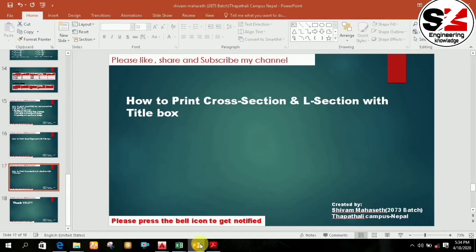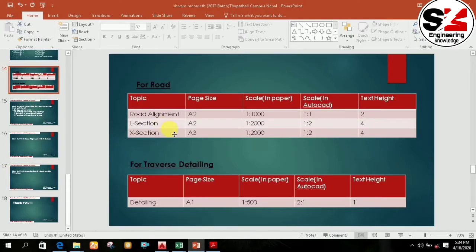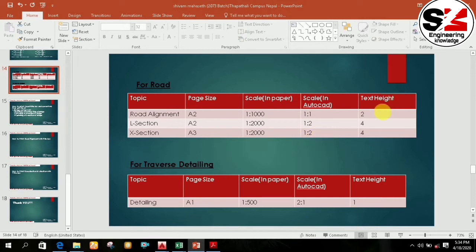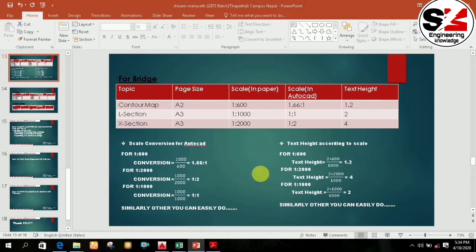You can fit four cross sections on a single page. I am using a page size of A2 and A3 for the cross section and the longitudinal section. For the cross section of a road, I am using a scale of 1 to 2000, and the scale in AutoCAD will be 1 to 2, and the text size will be 4 using the previous formula for the page size.